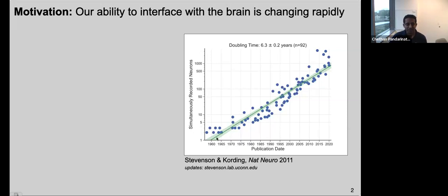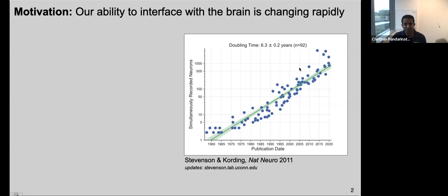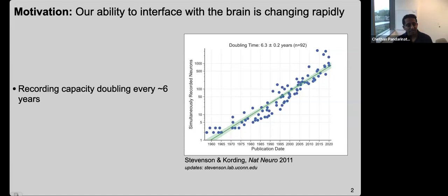This is likely a slide many of you have seen before. Our ability to interface with the brain is changing pretty rapidly. This is a plot from Ian Stevenson and Conrad Kording, showing the number of neurons people reported being able to simultaneously record. You can see this trend has steadily increased over time, and importantly the y-axis is a log scale — so this is exponential growth. Doubling times of about every six years. We're really in a different world now with neural recordings, being able to monitor thousands of neurons compared to just a couple of decades ago.